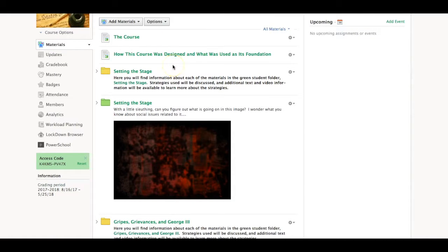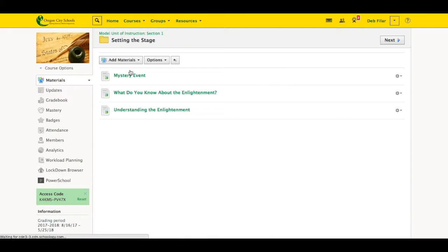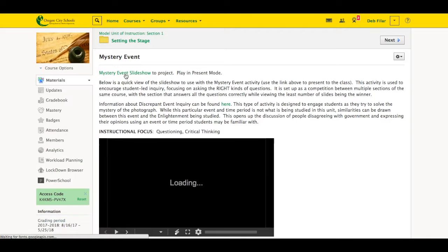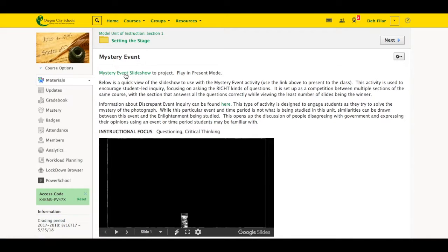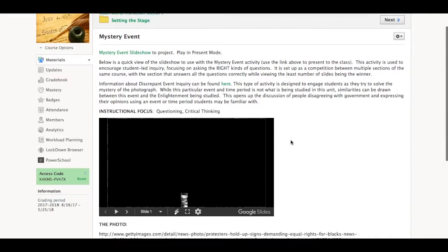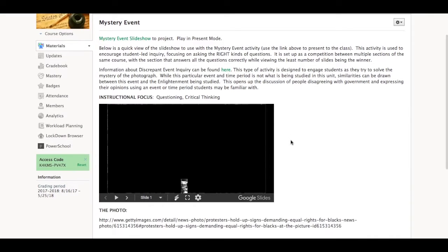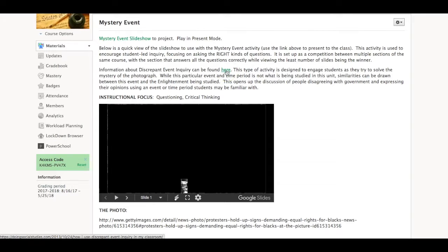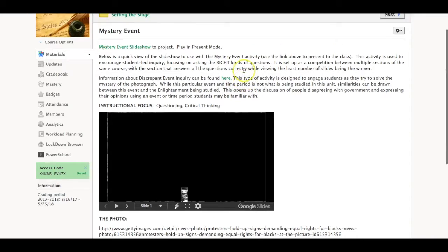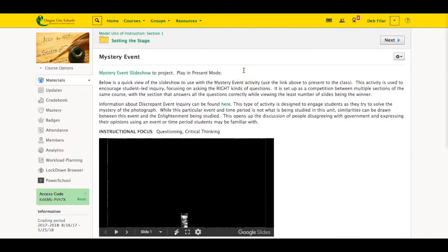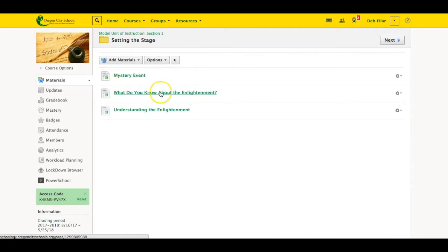So as our teachers would proceed through my course, they would first open up the yellow folder and they would open up each individual item and I would give a brief explanation on that. I would also provide some additional information. So this one uses a discrepant event inquiry, and so many of them may not have heard of that, and so they can click right here and go get some other information about that if they've never heard of that type of a strategy. So I tried to point those types of things out every time.